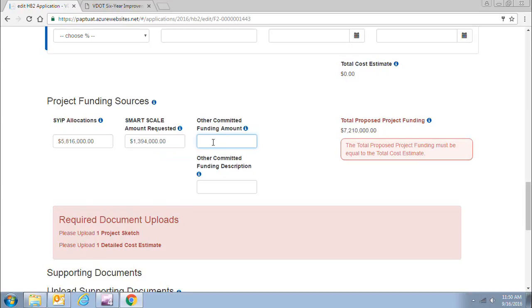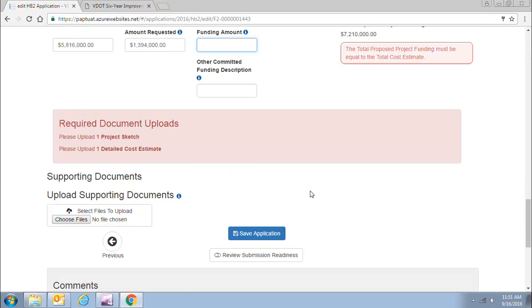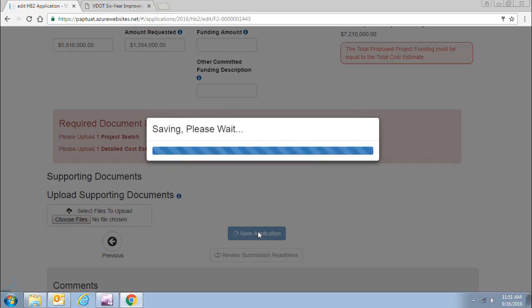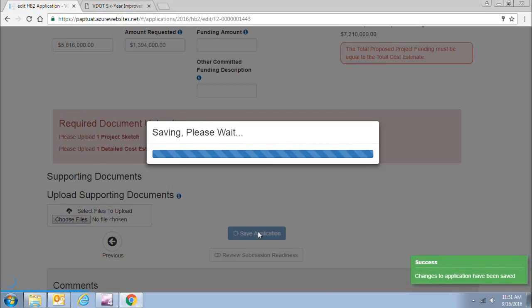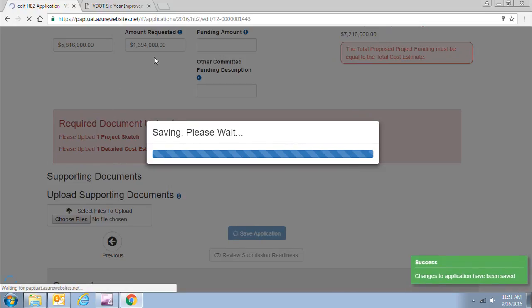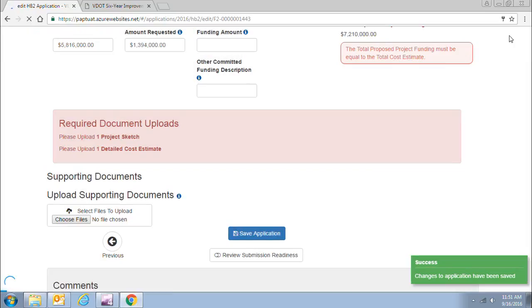You have no other anticipated committed funding amount, so you would leave those fields blank. The field over here shows the total proposed project funding, which is automatically populated by the values you entered. You would click save application, and there you have input the amount you're requesting from the SmartScale program. Above, you would enter comments explaining why you're requesting that amount.